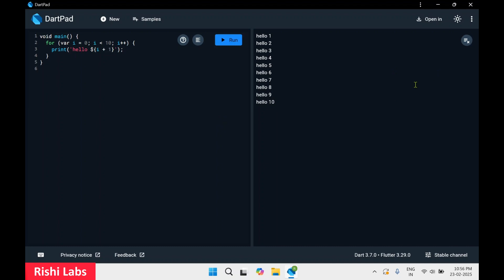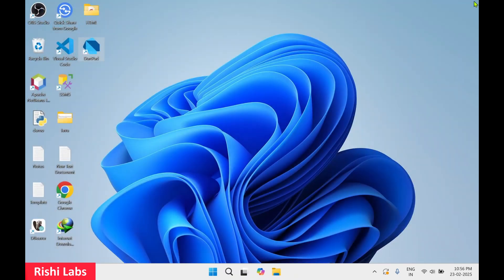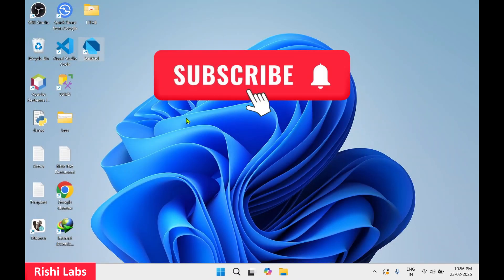So that's how you can use DartPad to test and run your Dart code as well as Flutter code. That's all for today guys, do subscribe to my YouTube channel Rishi Labs. Thank you.